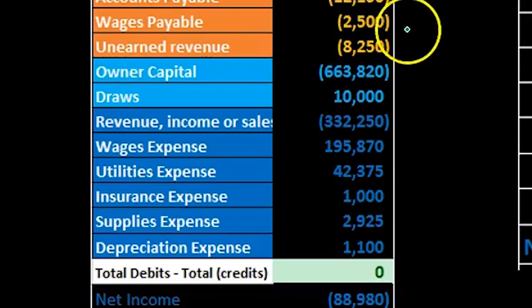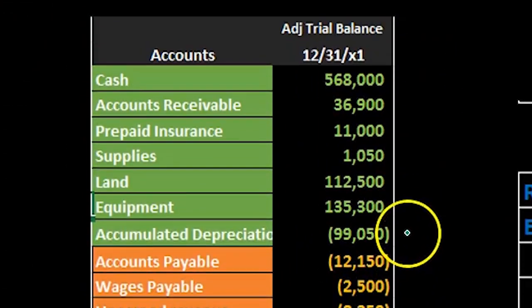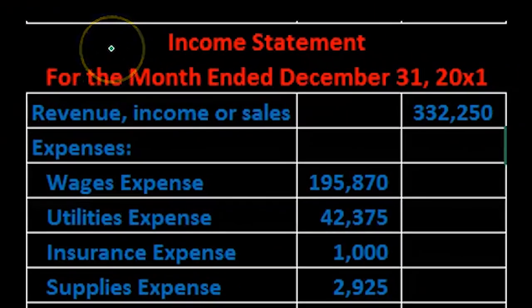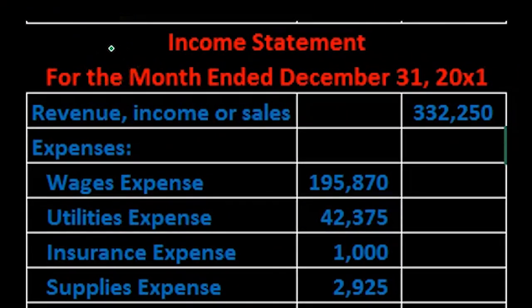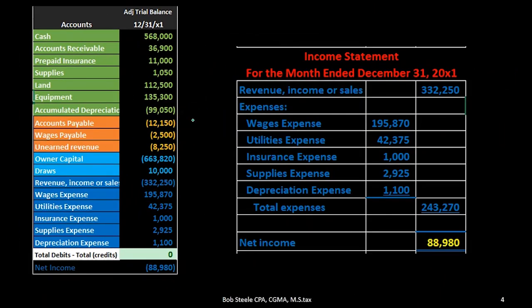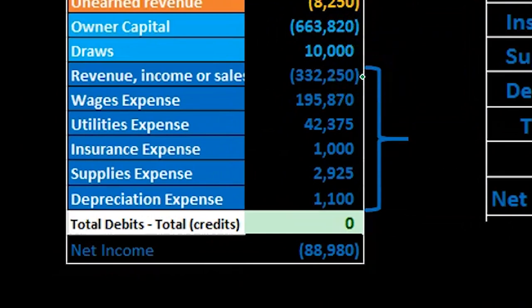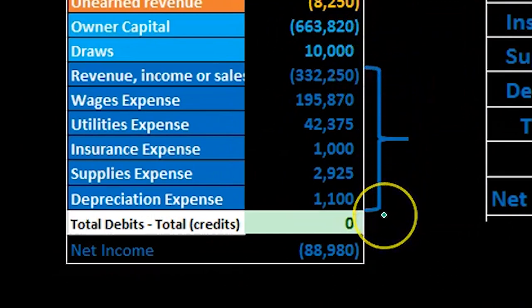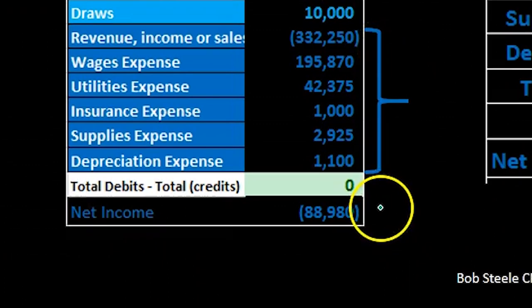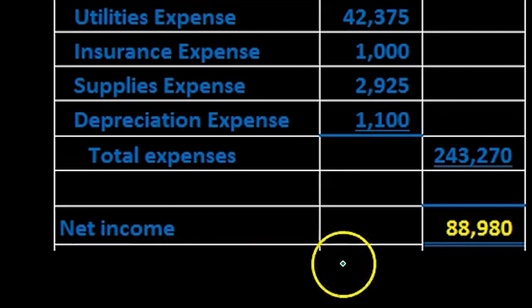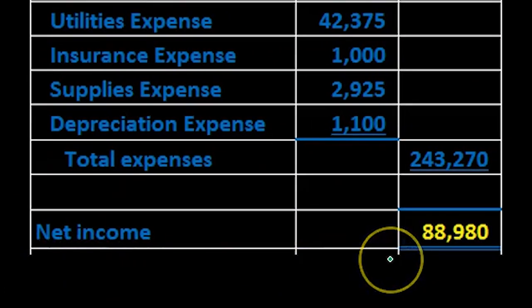When considering the relationship to the trial balance, we think of the income statement here. The income statement is picking up a lot of these blue accounts — that's what we want to pick up. But it's not picking up all of them, so we crunched those grouped blue accounts into what we call net income — the bottom line number of the income statement.